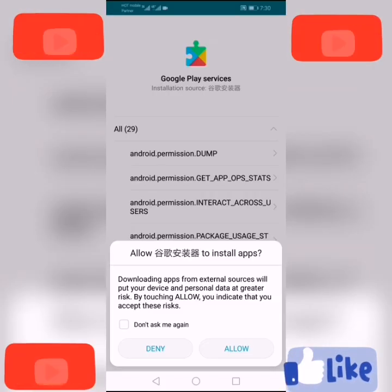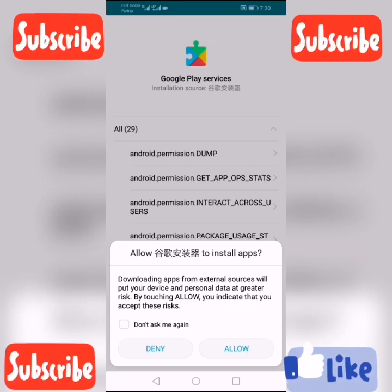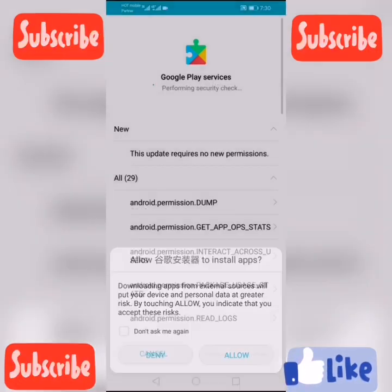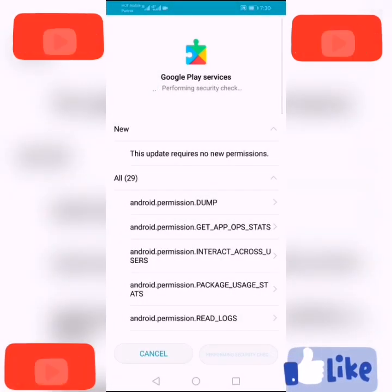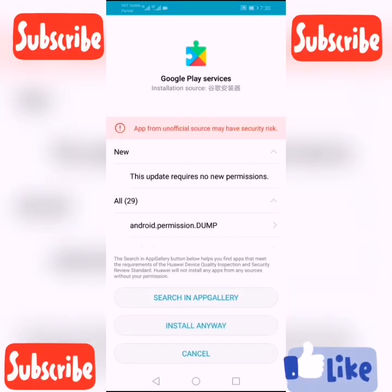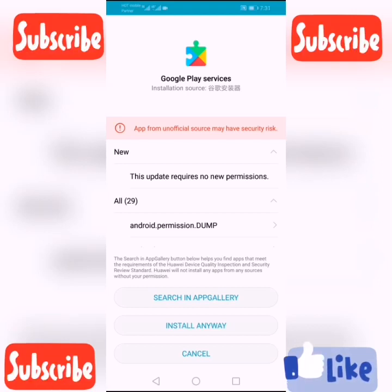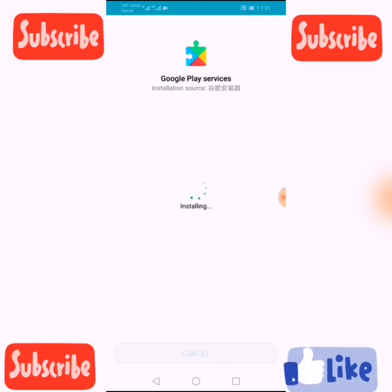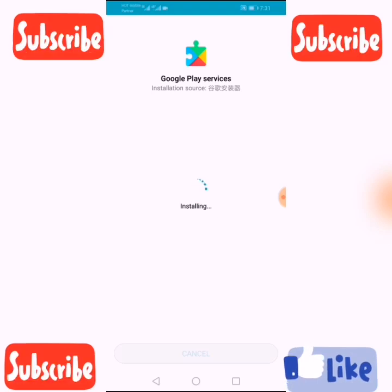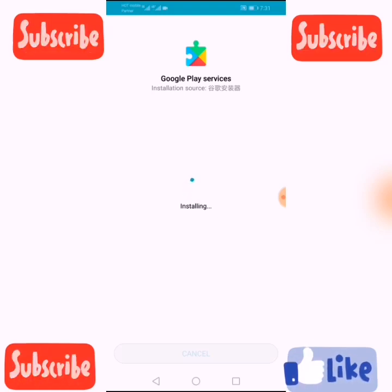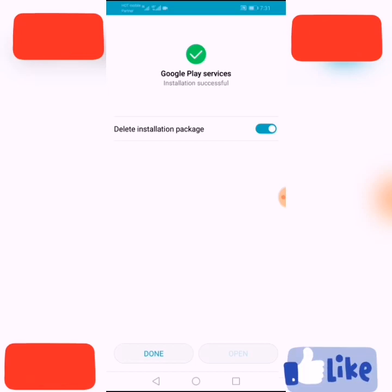Now click Google Play Services again. Click Allow. Sometimes it will take 5 to 10 minutes — it depends on your internet speed. Click Install Anyway. It's installing. Click Done.